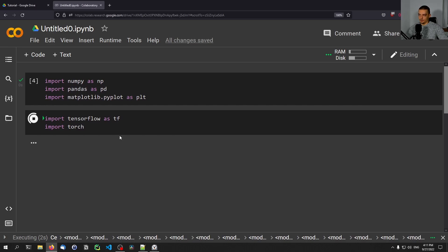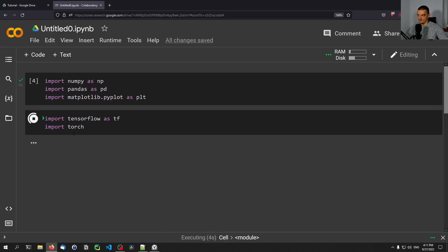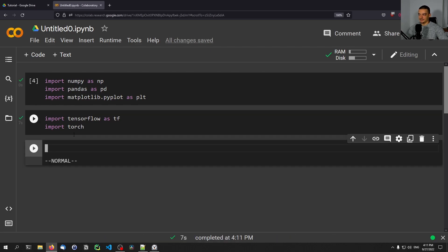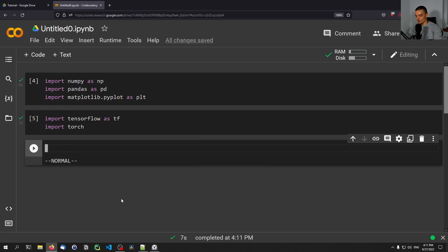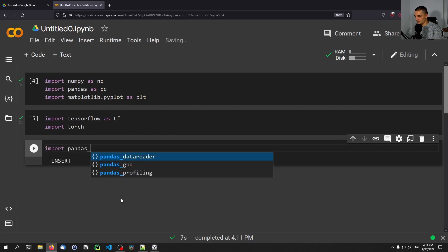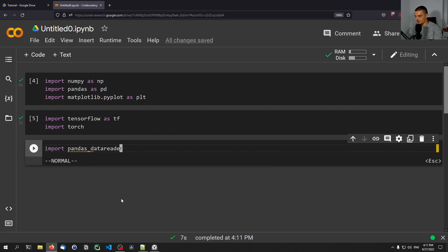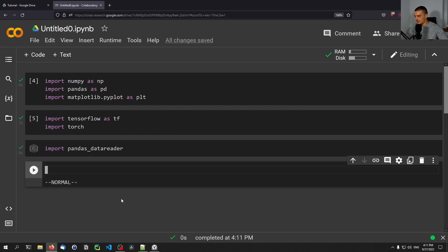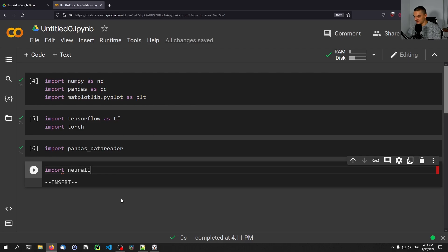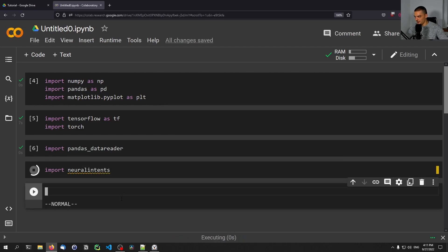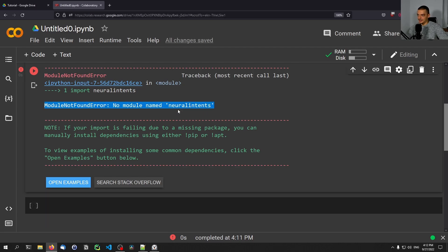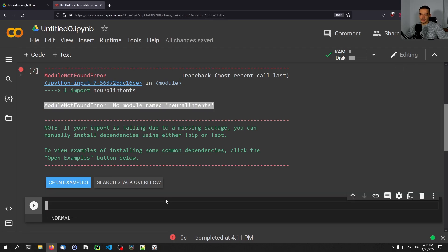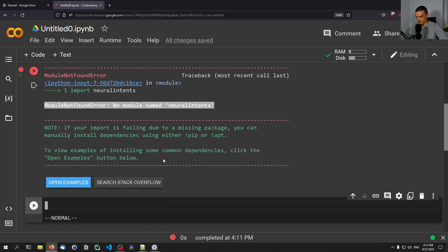But the thing is, even if you don't have one of these libraries, so I think those two should be available by default because this environment is specifically targeted at machine learning and data science users. But even if you don't have a library, let's say you want something more exotic, for example the pandas data reader, even though probably it will be available. But let's say something that's not available, I'm pretty sure that neural intents, my library, will not be available here. It's gonna say that the library does not exist, module not found error.